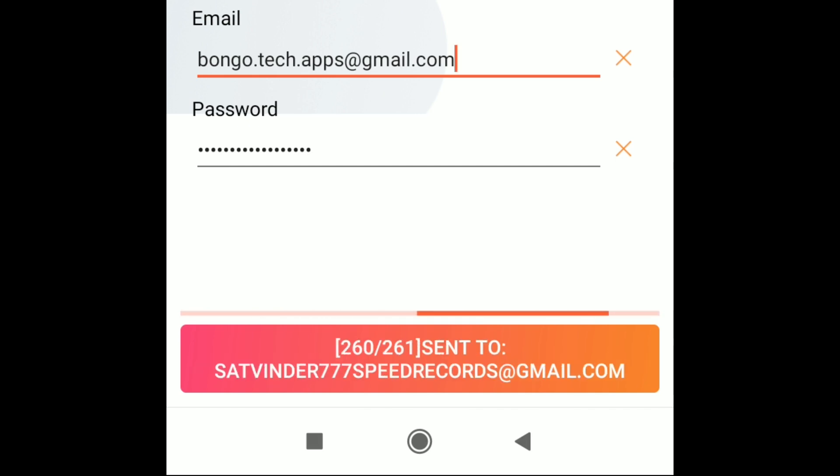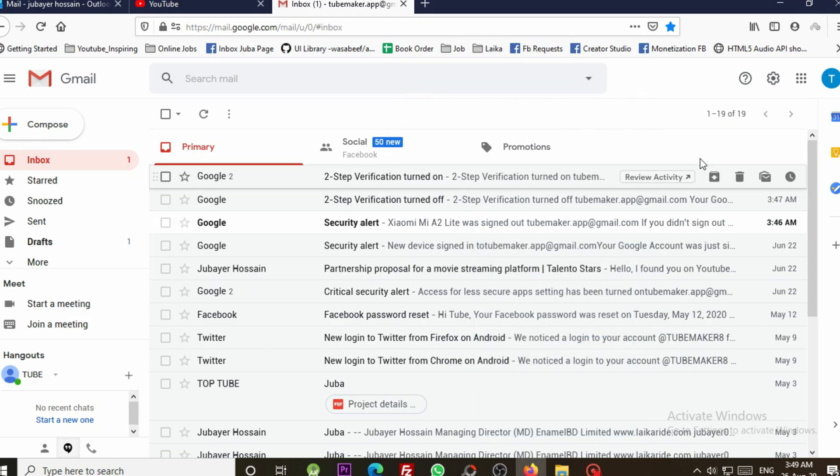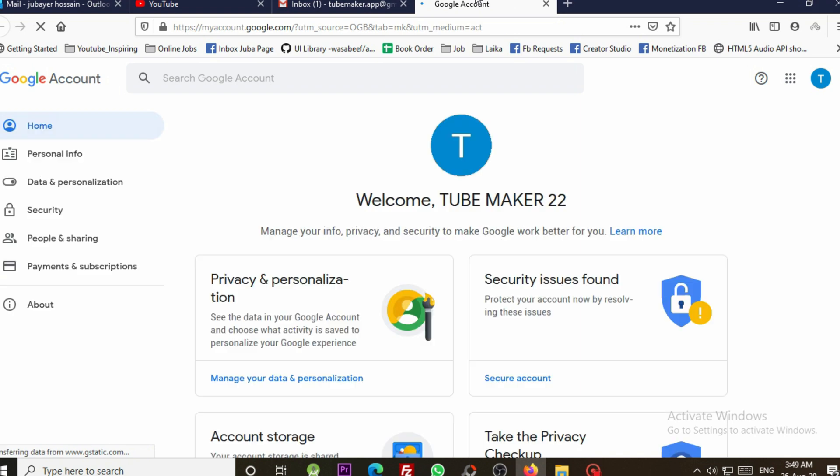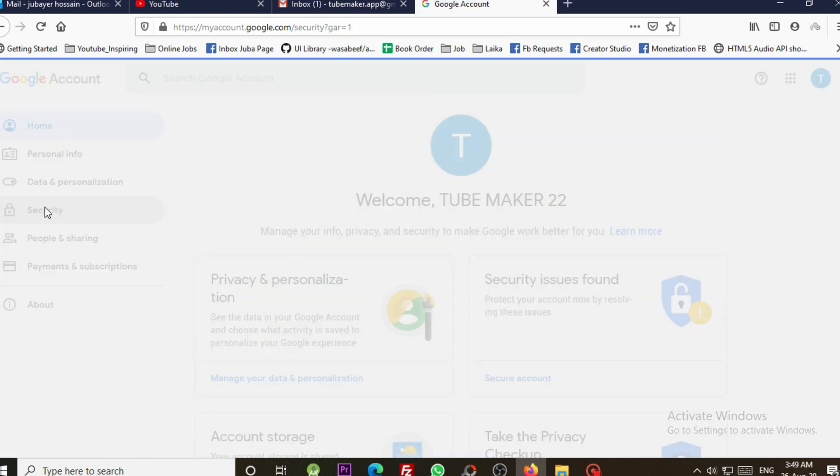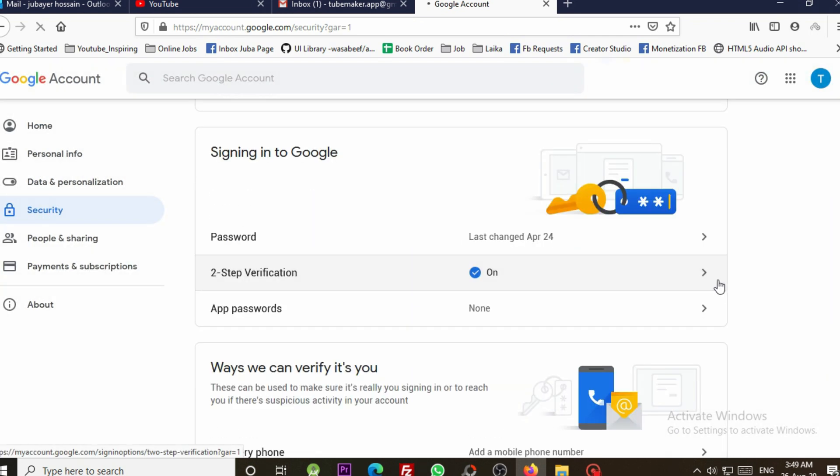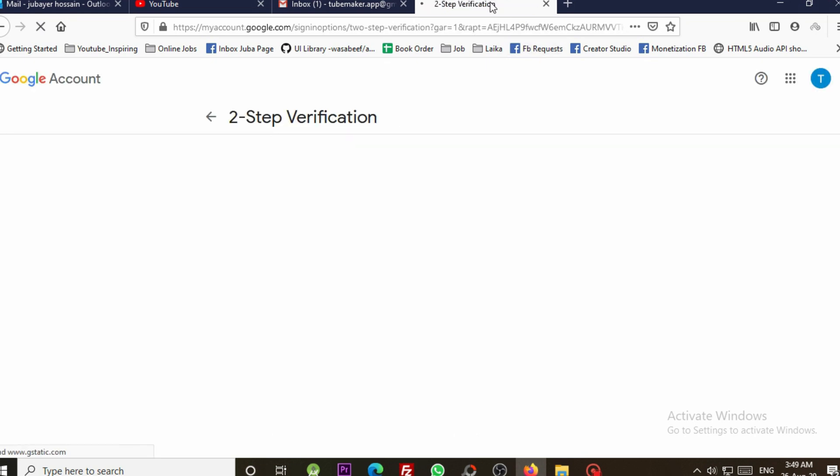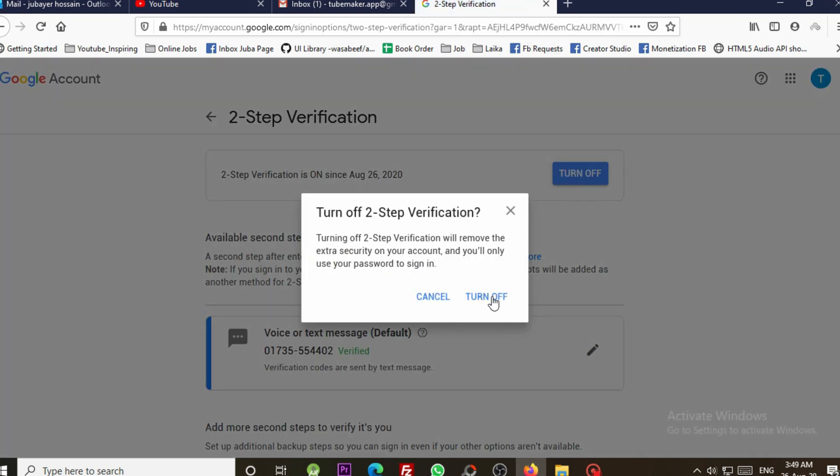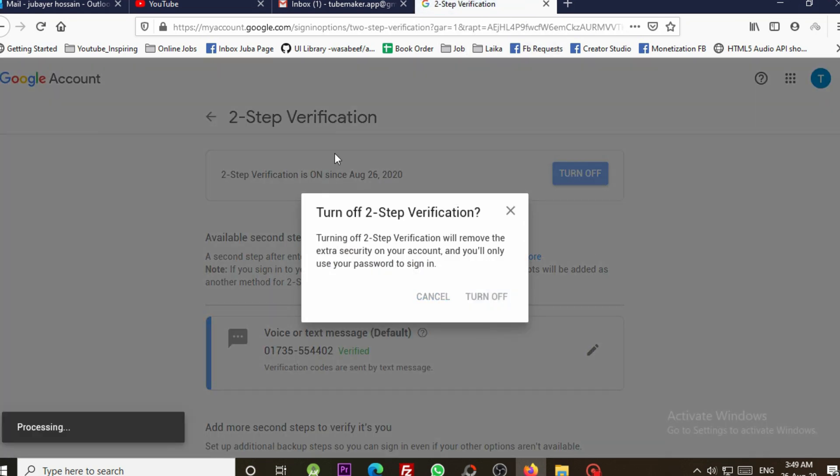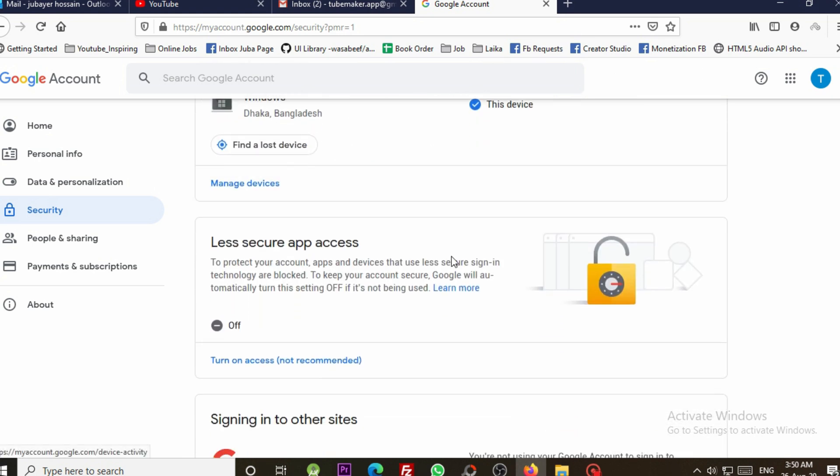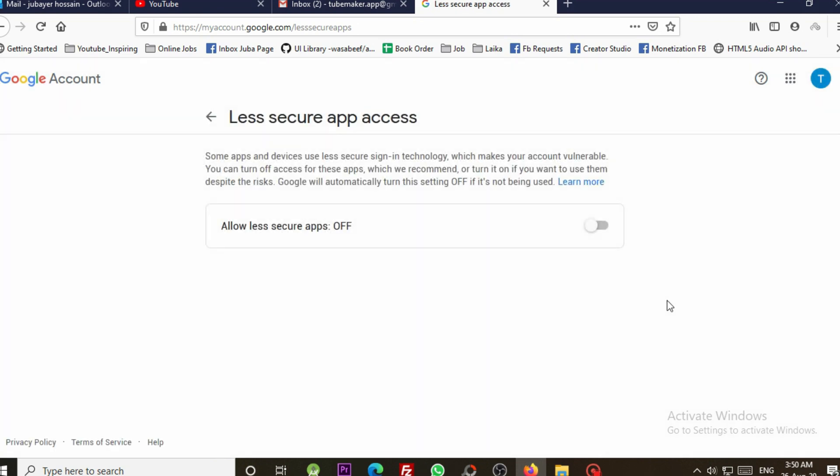You need to change some email setting for a successful login. Go to your email account. Then select manage your Google account. Go to security. Turn off two-step verification. Then go to less secure app access. Turn it on. Done.